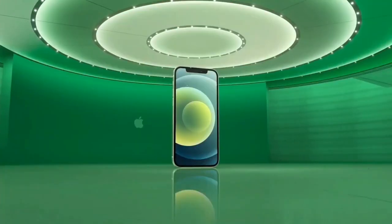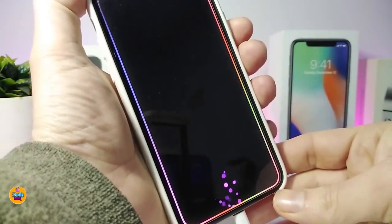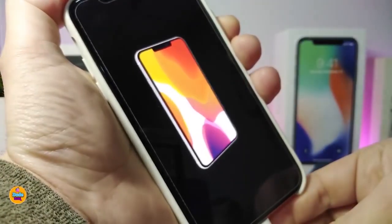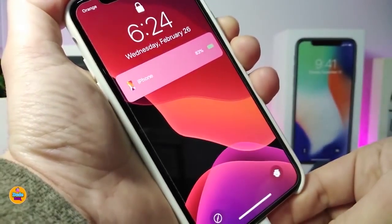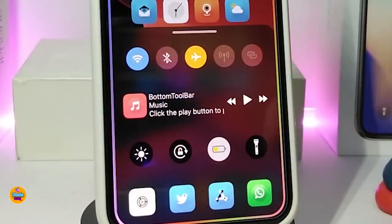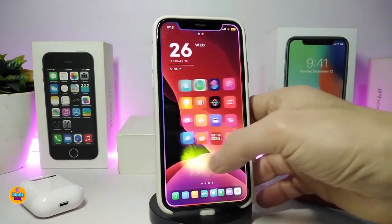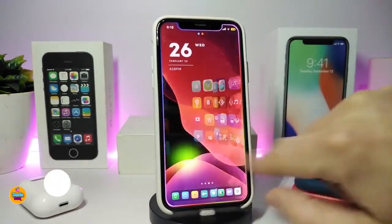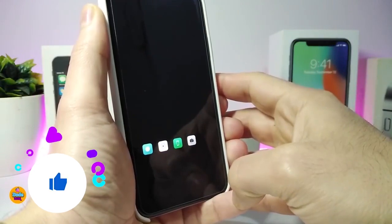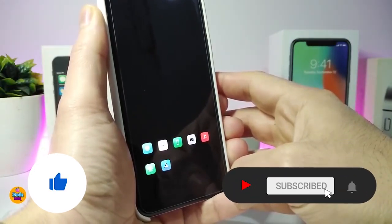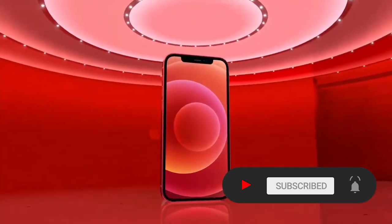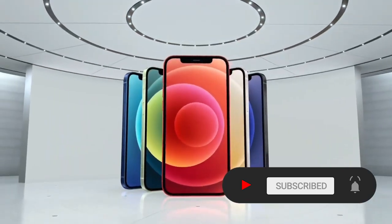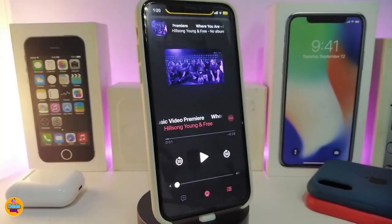Hey, what's going on guys, welcome back to the channel. Time to talk tweaks for those who already jailbreak their devices on iOS 13, 13.5, 13.7, even iOS 14 up to 14.1 and also iOS 14.2. These tweaks will be for you. Before I start today's video, I'm asking you guys to give the video a big thumbs up, make sure to subscribe and hit that notification bell.